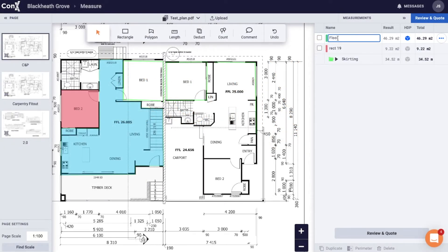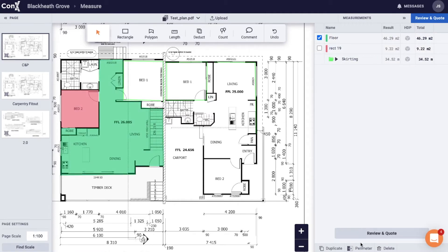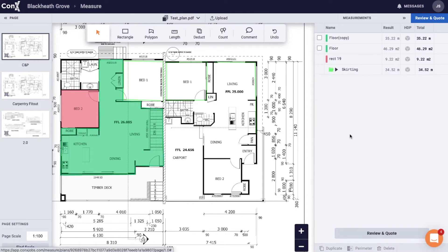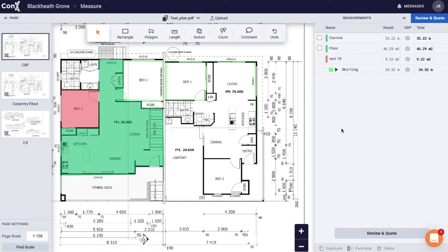At Connex we're all about working smarter and not harder, so you can use existing measurements to create new measurements. For the floor area here, by checking the box to the left of it and going to the bottom of the measurements drawer, you can click perimeter. This will give you a perimeter of that area which you can turn into corners, skirting, whatever you want.